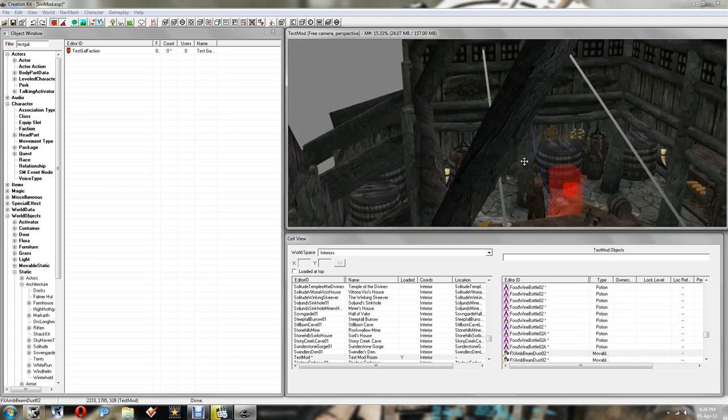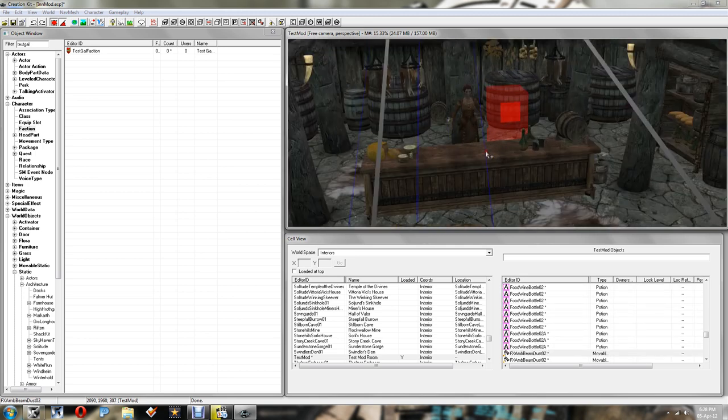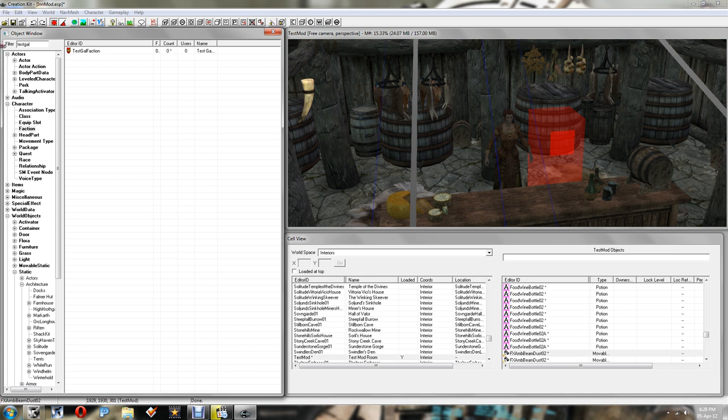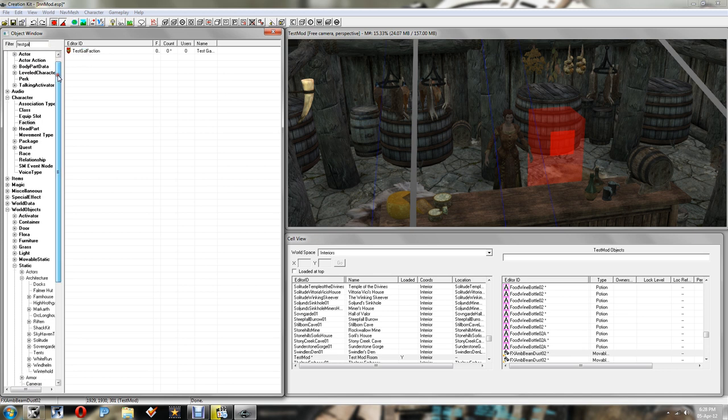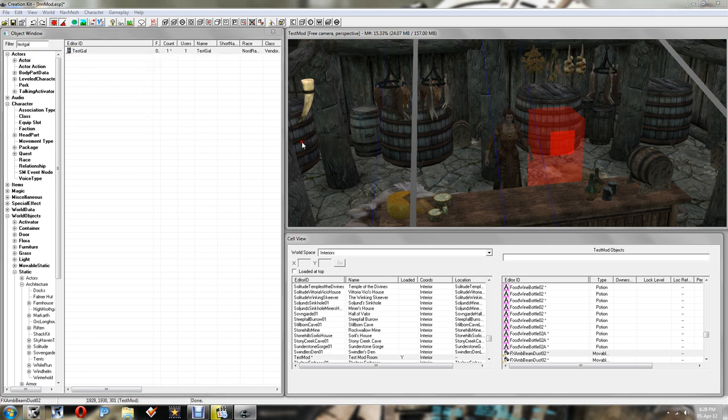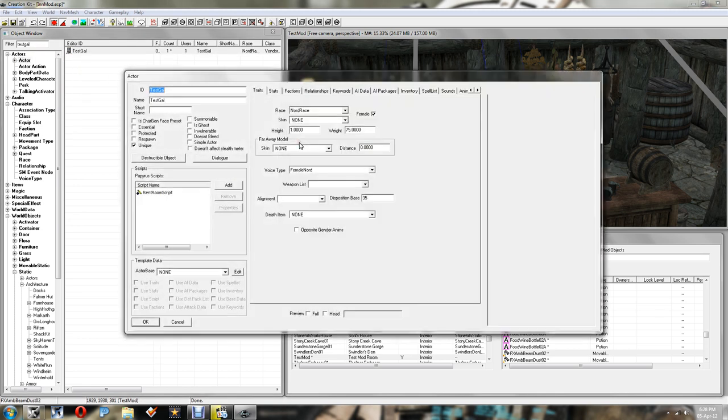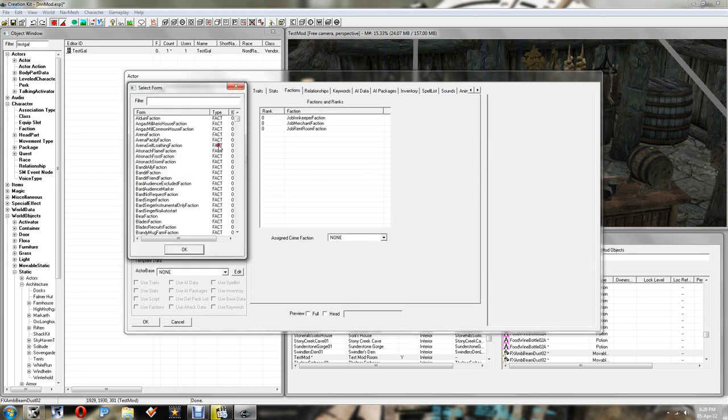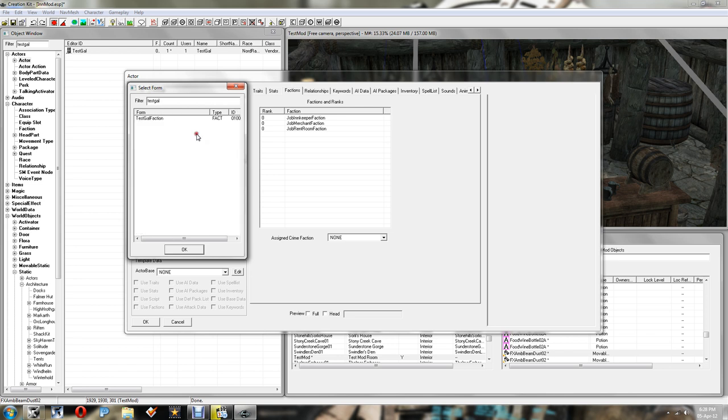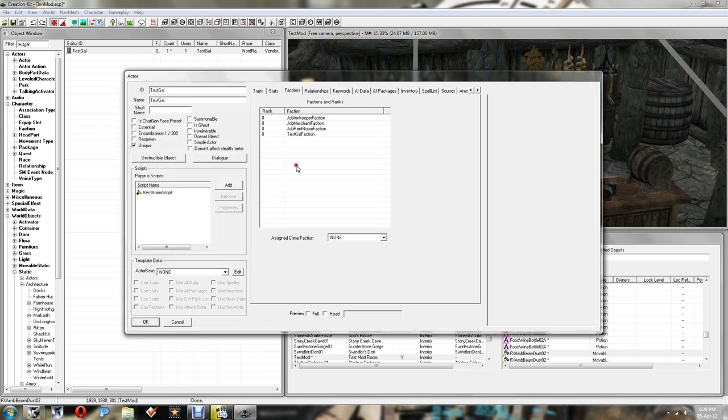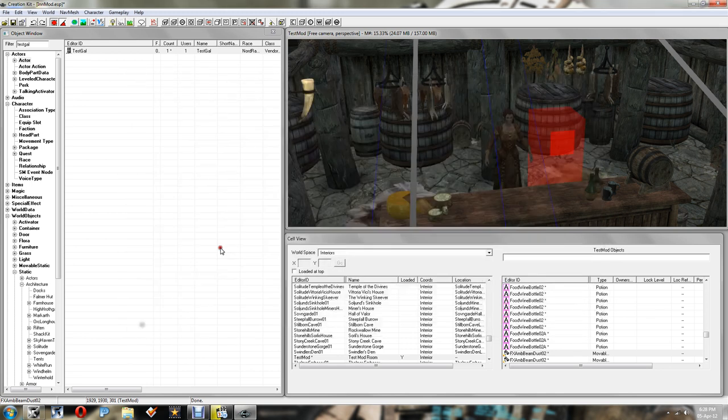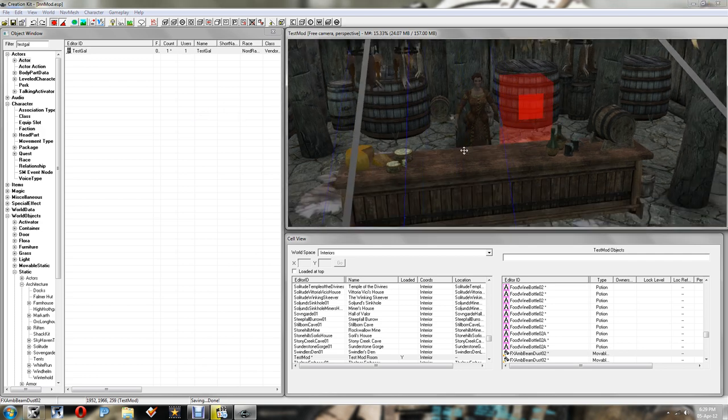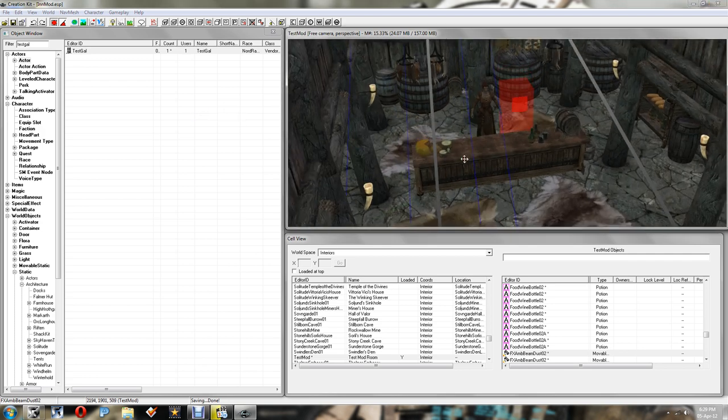And then we need to add this faction onto her list. So again, we just go back to her. Should be the last thing we need to do. Go into factions. Right click new. Type in what you called your faction. Click OK. So she's got four factions there. Click OK again. And now you want to just save your mod. I've already gone ahead and called it the inn mod. Call yours whatever you want. And that should be it.